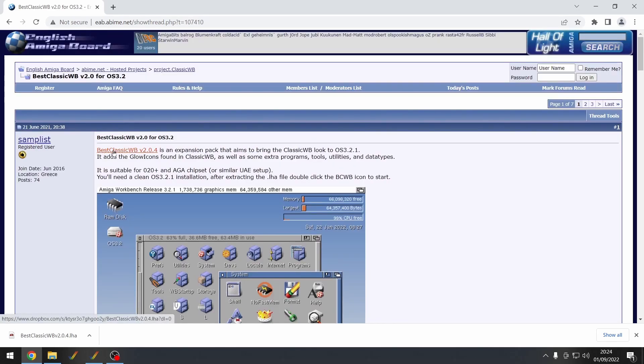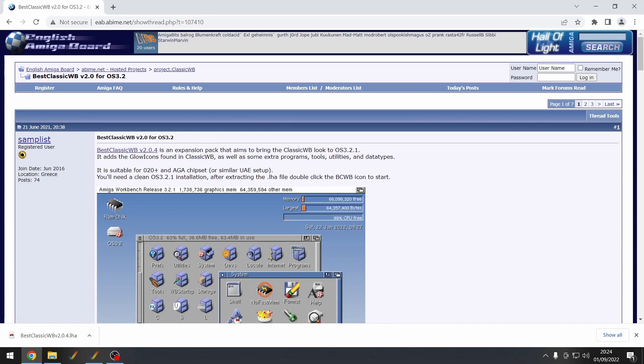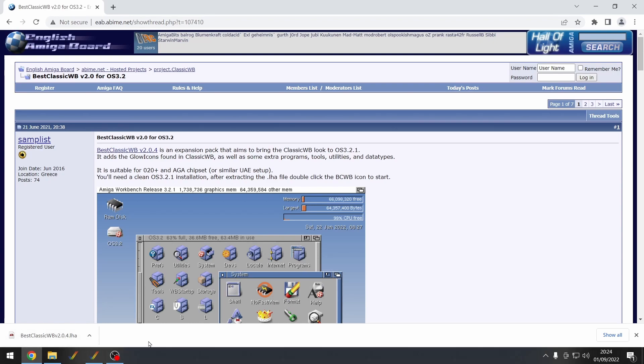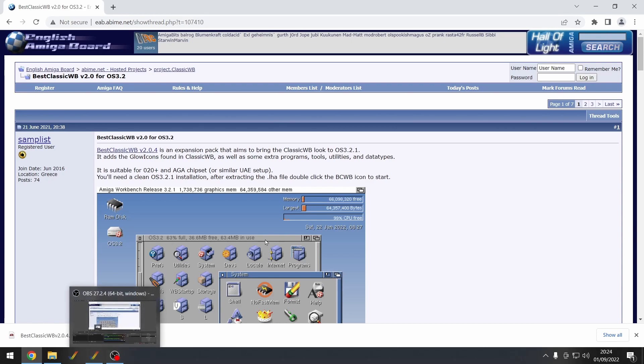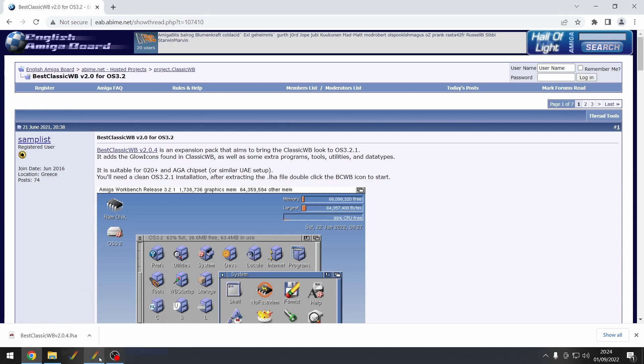So you need to download this file here, BestClassicWB, and then it's on Dropbox so you may have to create a Dropbox account. Not sure, you might be able to download it without but Dropbox is totally free anyway. So once that's downloaded, I've got that downloaded here in my downloads. We're going to go through the setup.